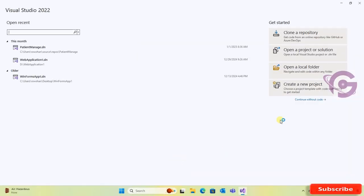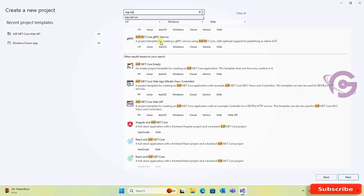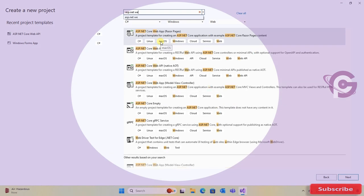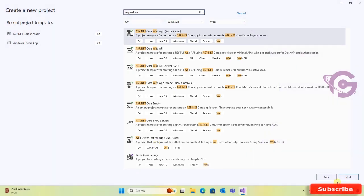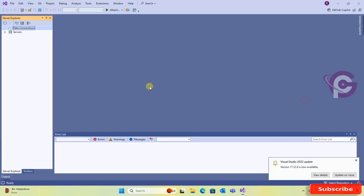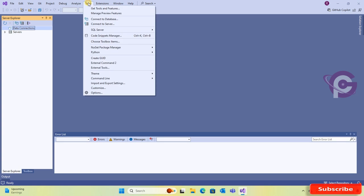Start Visual Studio 2022, create new project and you can see there is no ASP.NET web application item in the list. Click on continue without code and then go to Tools menu and click on Get Tools and Features.